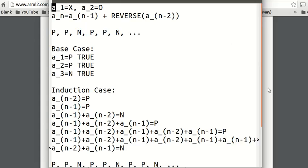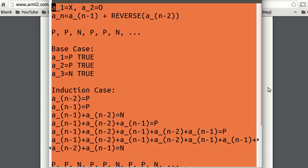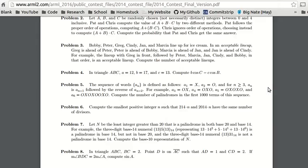I thought that was a cool problem — very easy. The answer is 667. That's basically it. I'll probably do problem 6 next. So yeah, that's it for this video — have fun doing math!